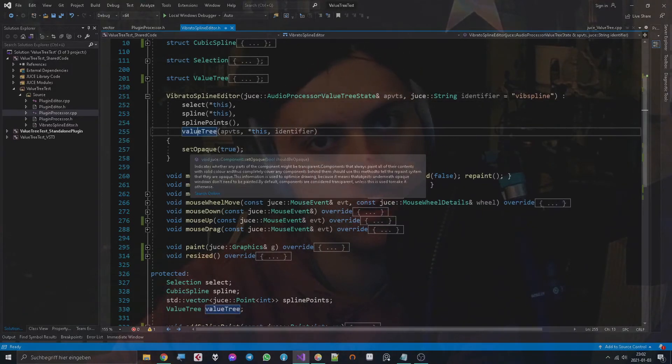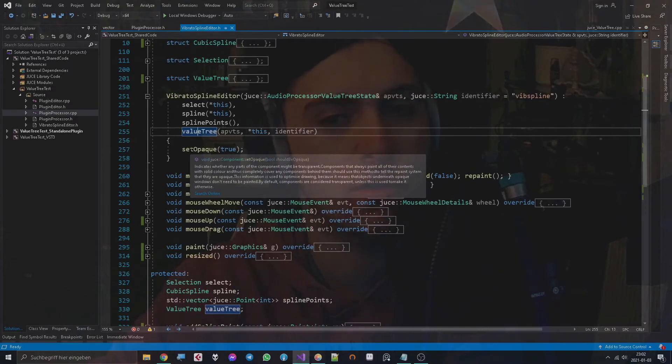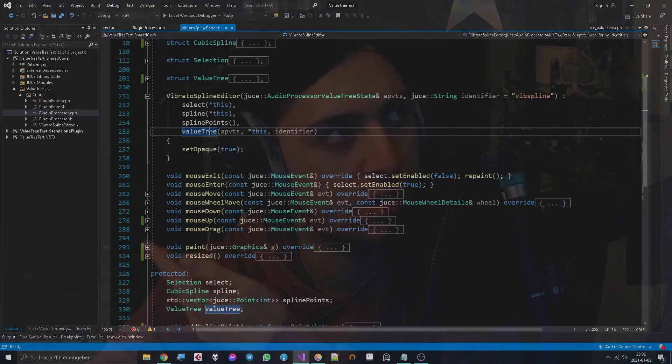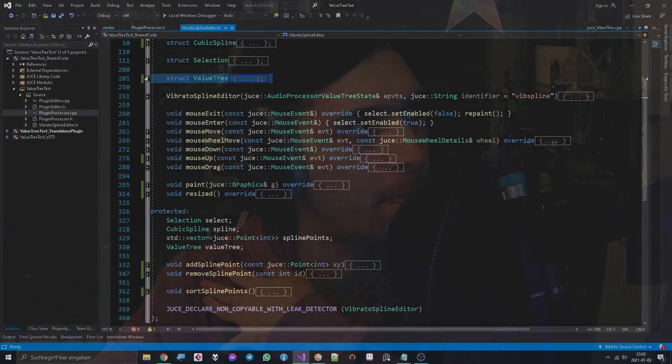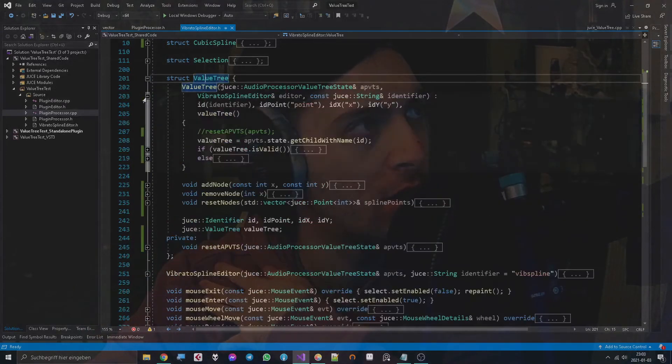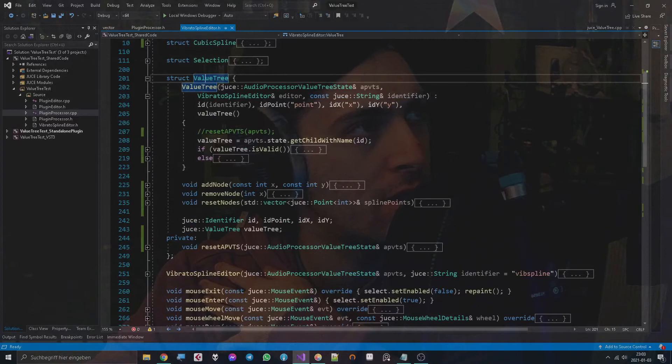We give it the audio processor value tree state, we give it the Vibrato spline editor, we give it the identifier of this editor. I use this structure to make sure that I can use multiple spline editors in the same program and by just giving them different identifiers. At this point it might make sense to pause the video and check out this tutorial to see what an identifier does.